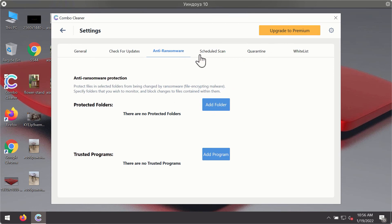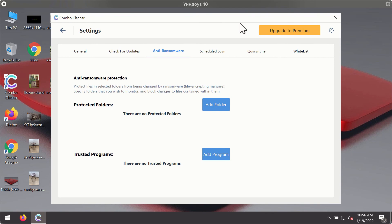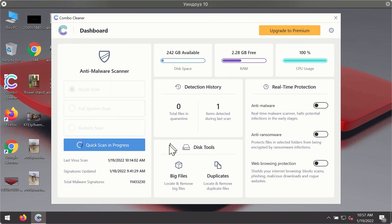Anti-ransomware feature of ComboCleaner helps you to add one or several folders on your system that will be protected against all sorts of ransomware attacks.